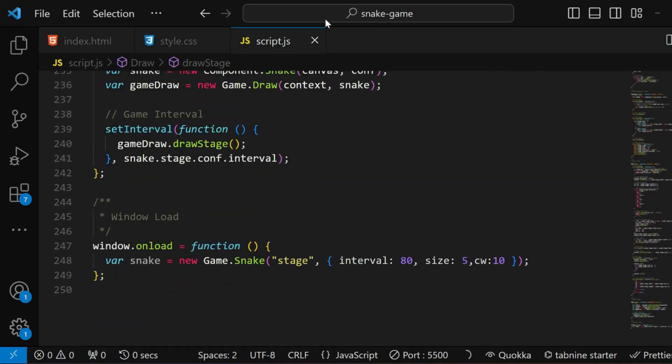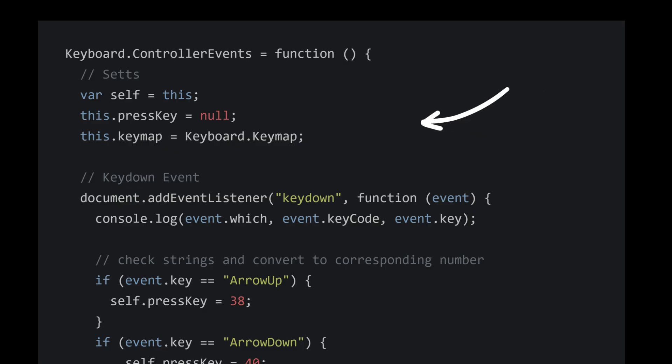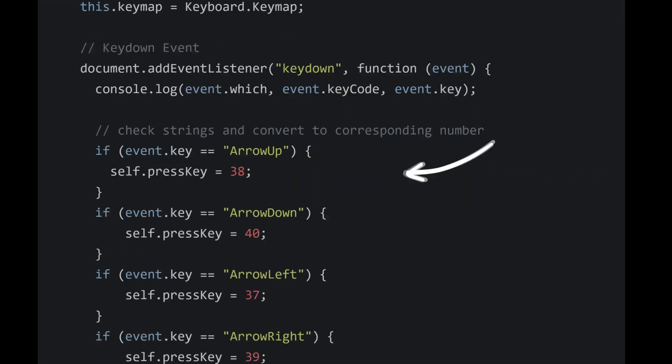We mainly have three different parts here: the game, the keyboard, and the component. The keyboard module handles all the keyboard events such as left, up, down, and right.